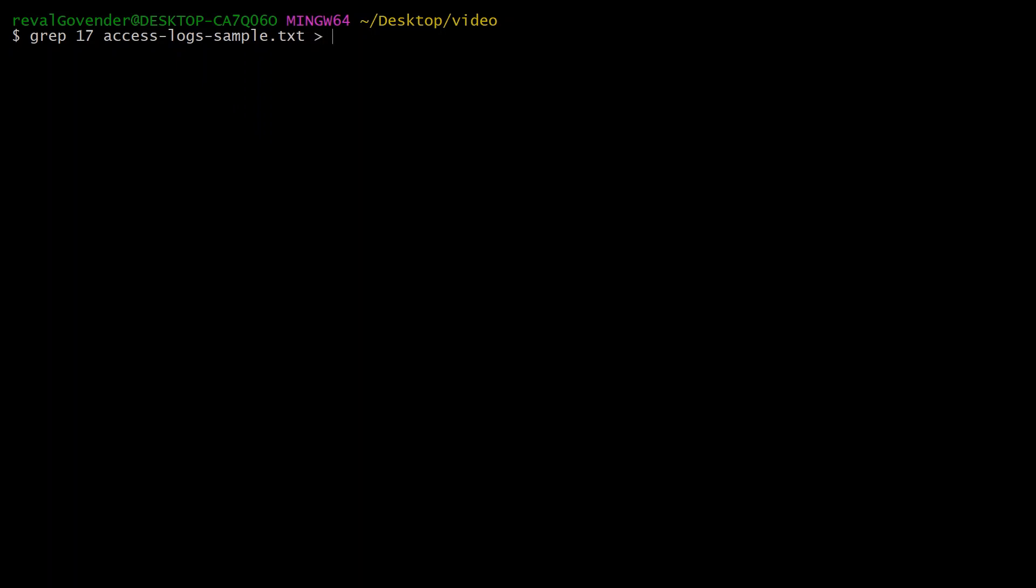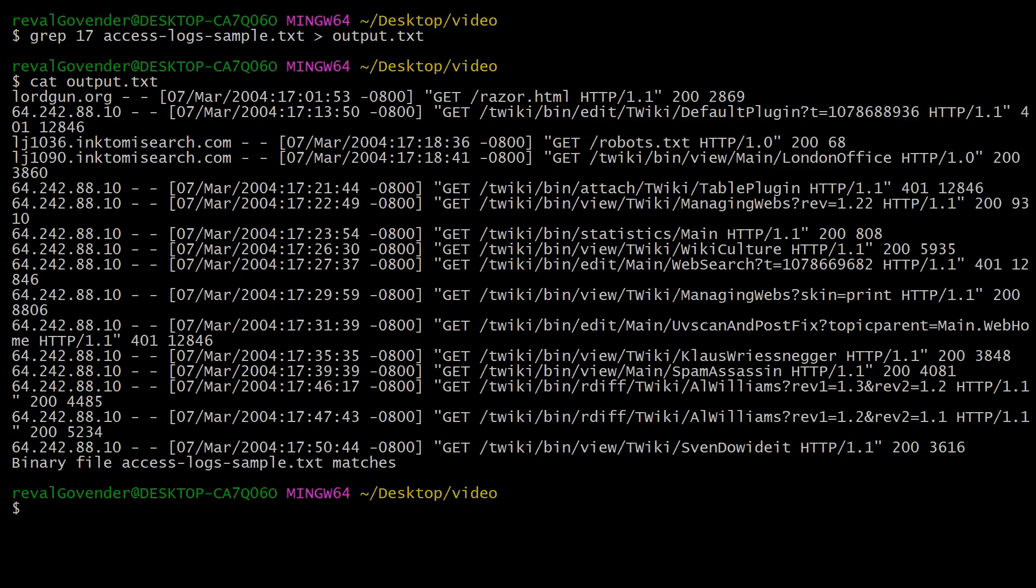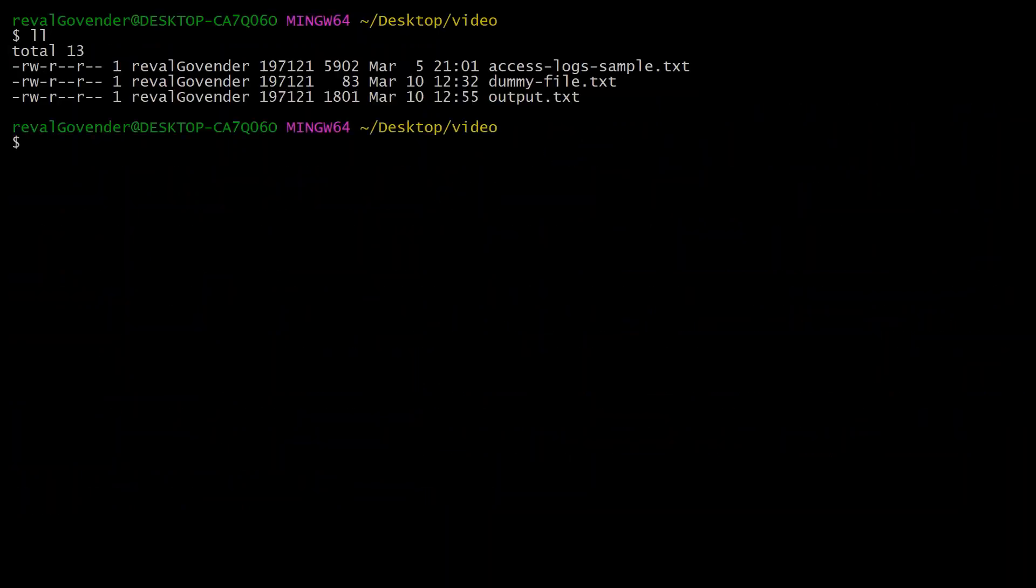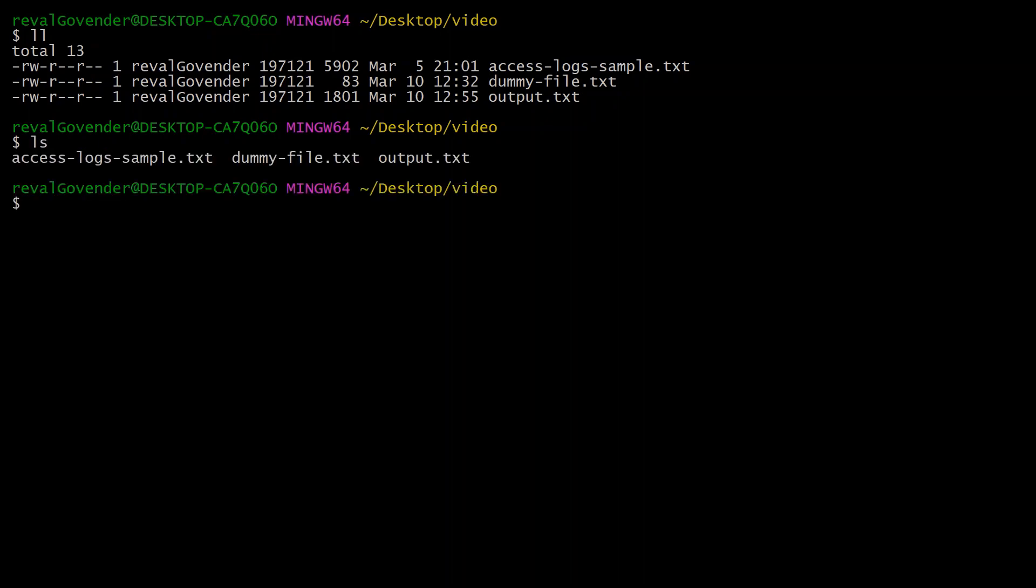Now if we cat output.txt, you can see we have a new file created just with the results of the grep function. If we do ll or ls, you can see there's now three files. We have output.txt.